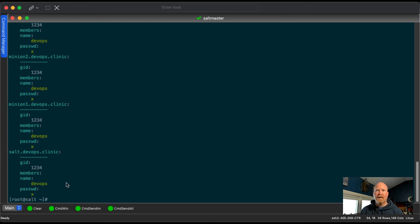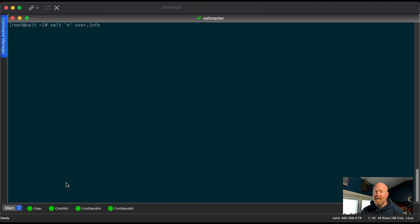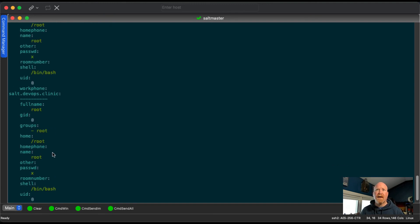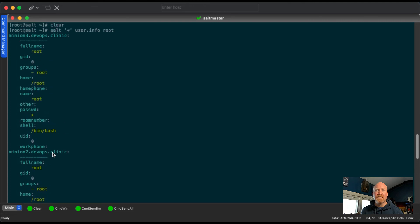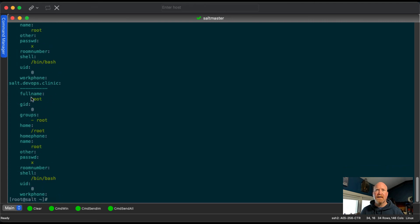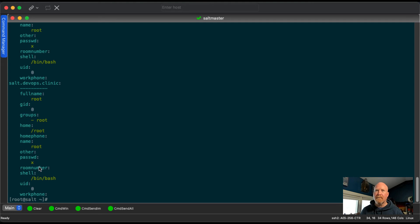Let's look at some examples for users. If we use user.info, similar to the group.info, let's use the root user. Let's see what we can find out about them. We can see on all these systems, they all have the root user. So let's look at the salt server. It has a full name set, has a group ID zero. It's part of the root group. Its home folder is /root, has no home phone set. The actual name of the account is called root. This would be the username. There's no other settings. It's obviously not going to show you a password or room number. You can see the shell, and then the user ID, and no work phone set.